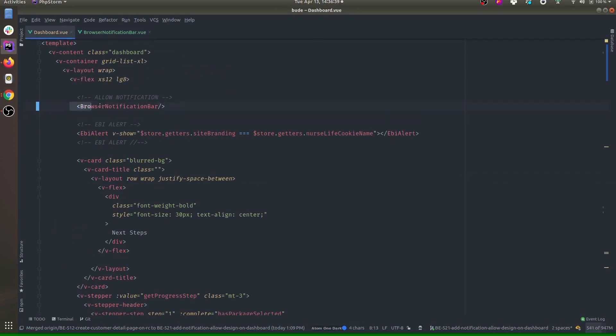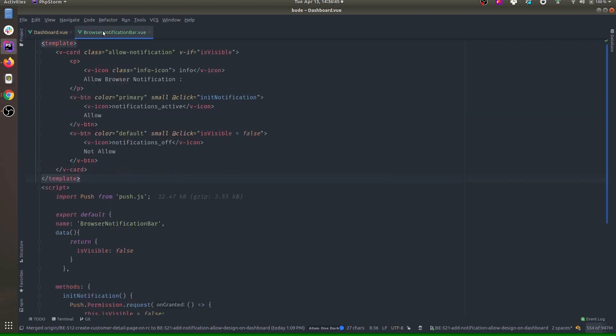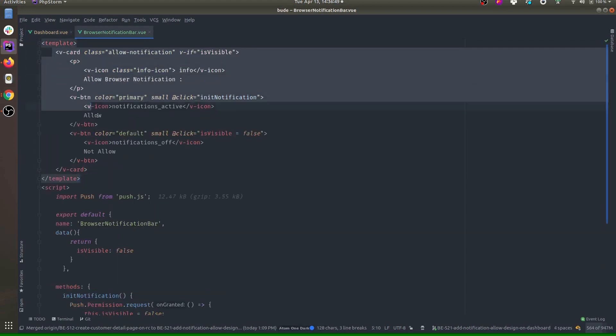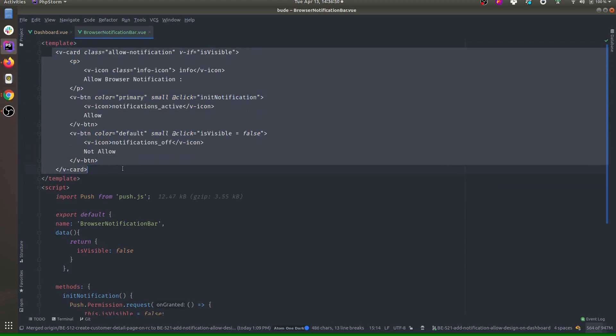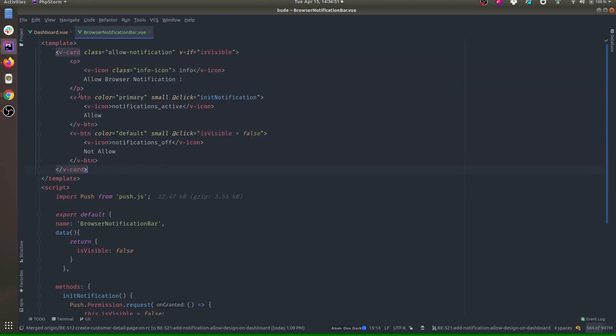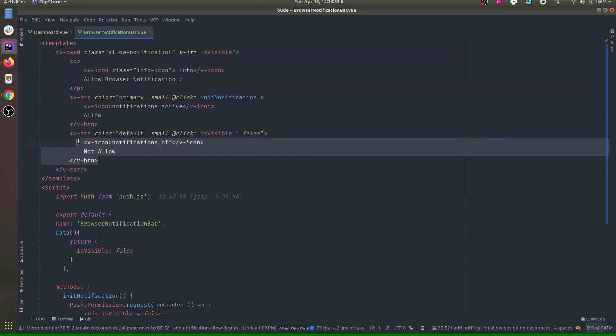Here I have included a browser notification bar component, so everything code-related to web push notification is inside browser notification bar.vue. In the template we have just a simple card with two buttons: allow and not allow.